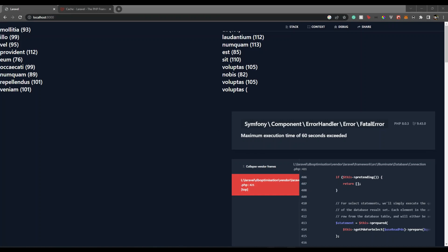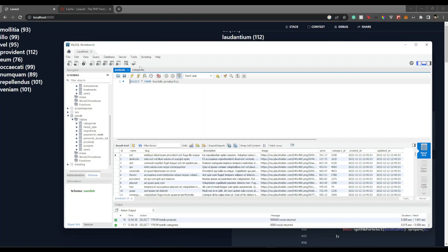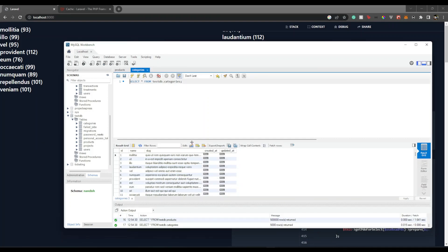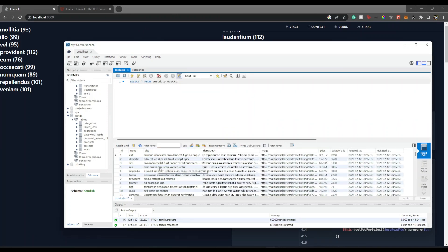So here we have a problem where we have categories with 5000 records, and each category has lots of products — around half a million products. These 500k products are distributed across those 5000 categories. The distribution is random; I used a Laravel seeder which allows you to seed random data into tables.